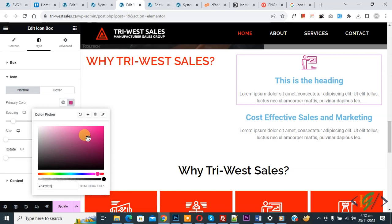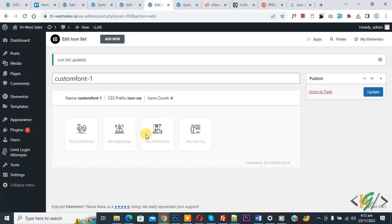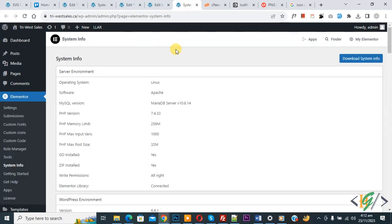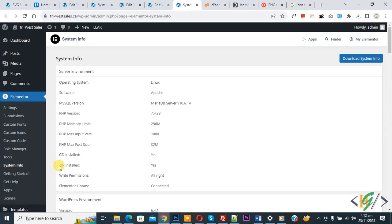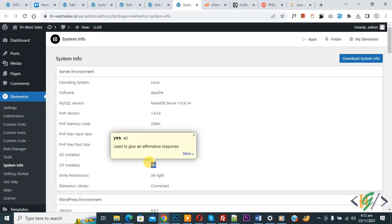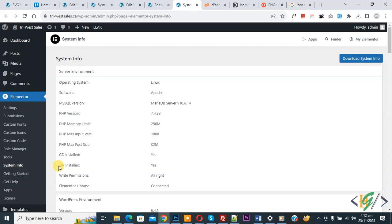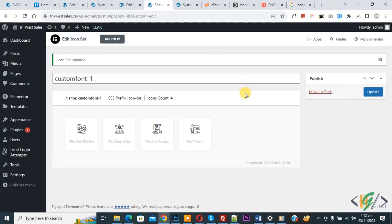If you are facing issues while uploading the file, you can enable the zip module in your cPanel. Go to Elementor System Info and check if 'Zip Installed' shows Yes. If it shows No, enable the zip extension in cPanel under PHP Selector options. I hope you liked this video — please like, comment, share, and subscribe. Thank you for watching.